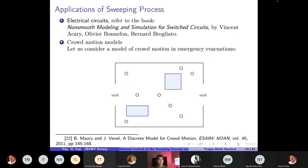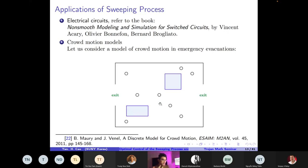For applications to crowd motion models, I follow the mathematical framework of Maury and Venel. We consider N participants, each identified with a rigid disk of possibly different radius. The goal is to simulate the motion of agents or participants as they try to reach the exit while avoiding obstacles and avoiding overlapping each other — that is the key point.